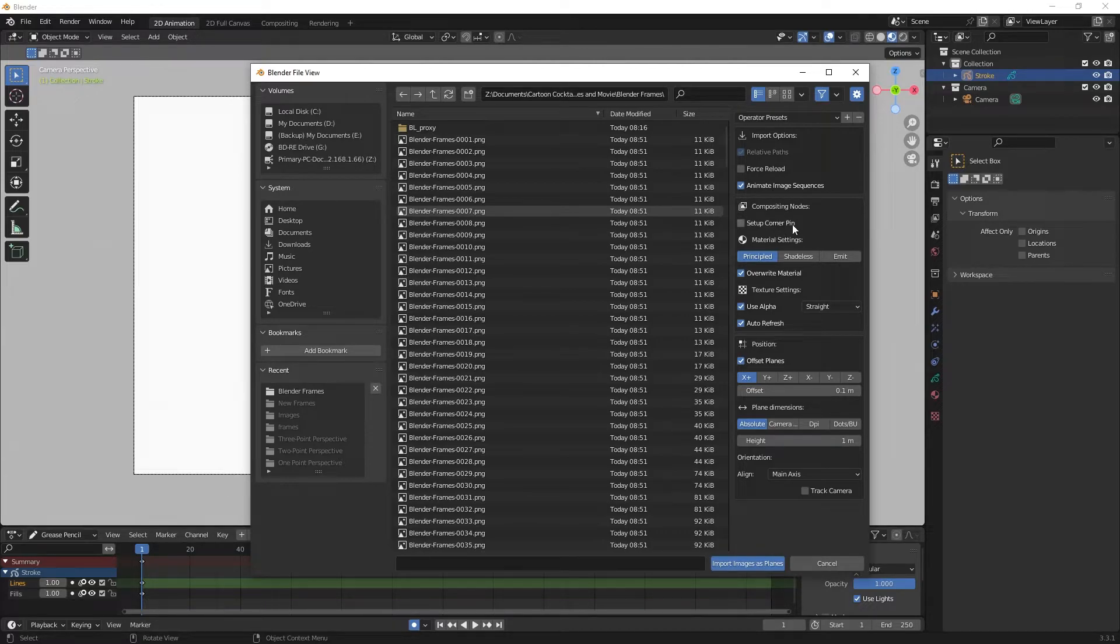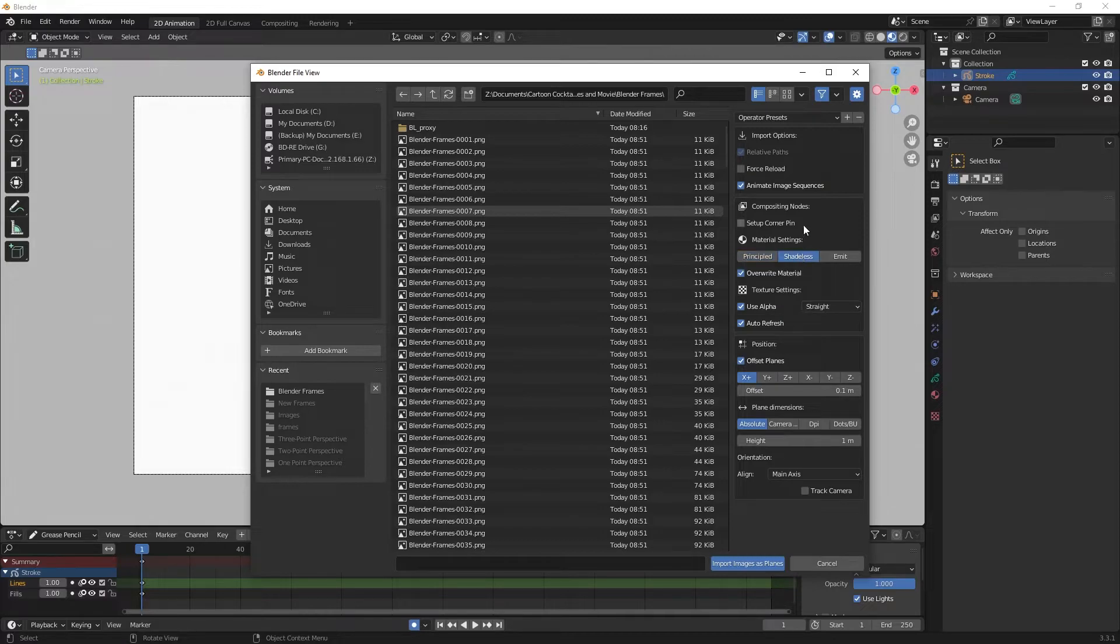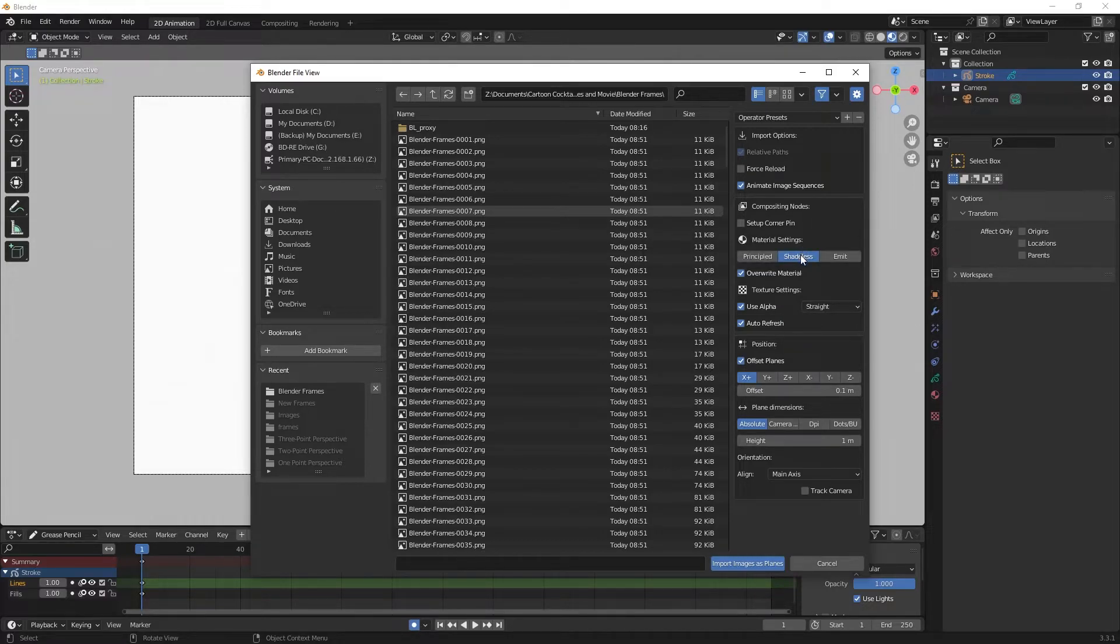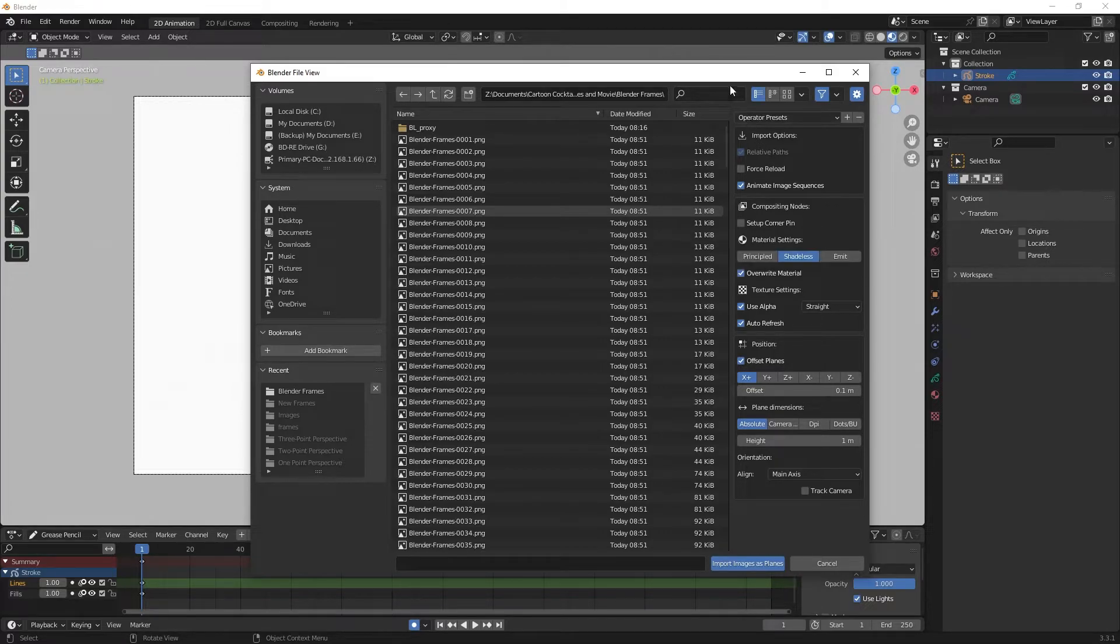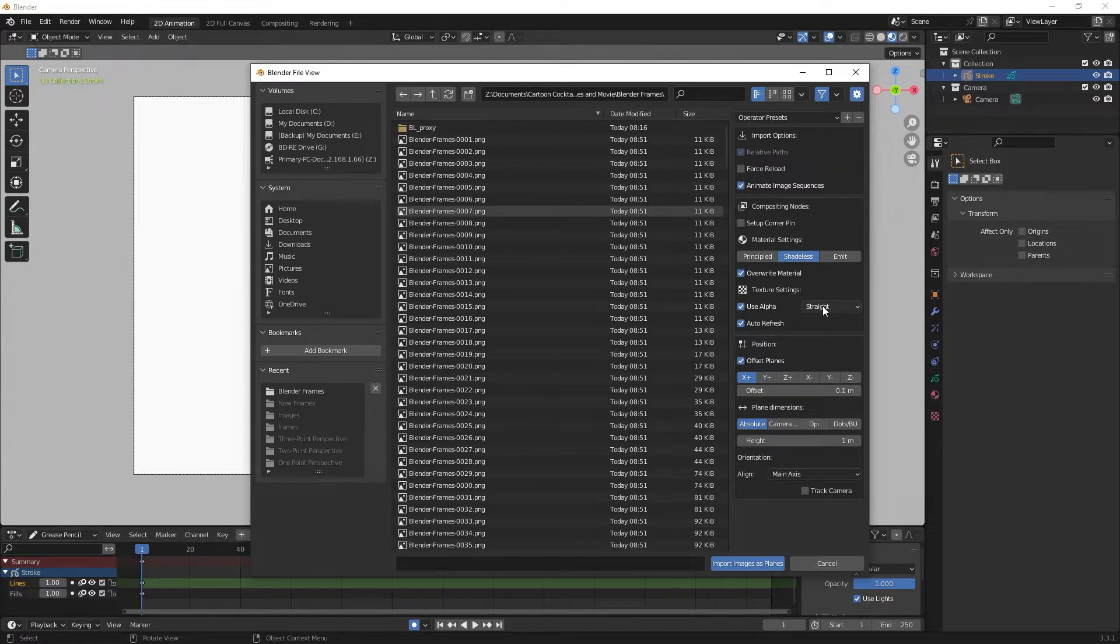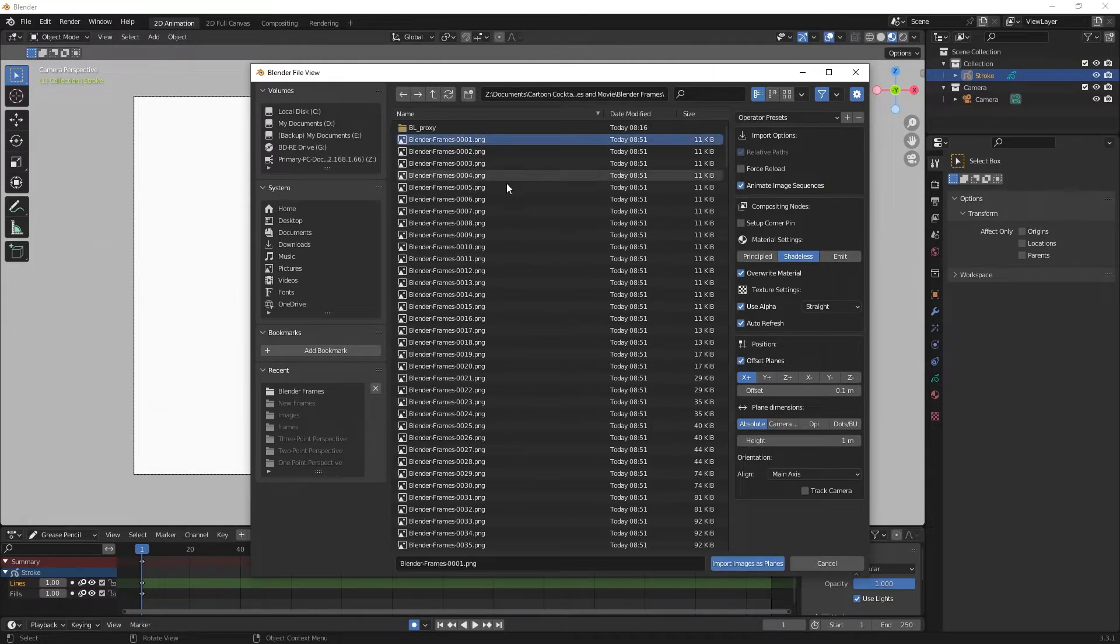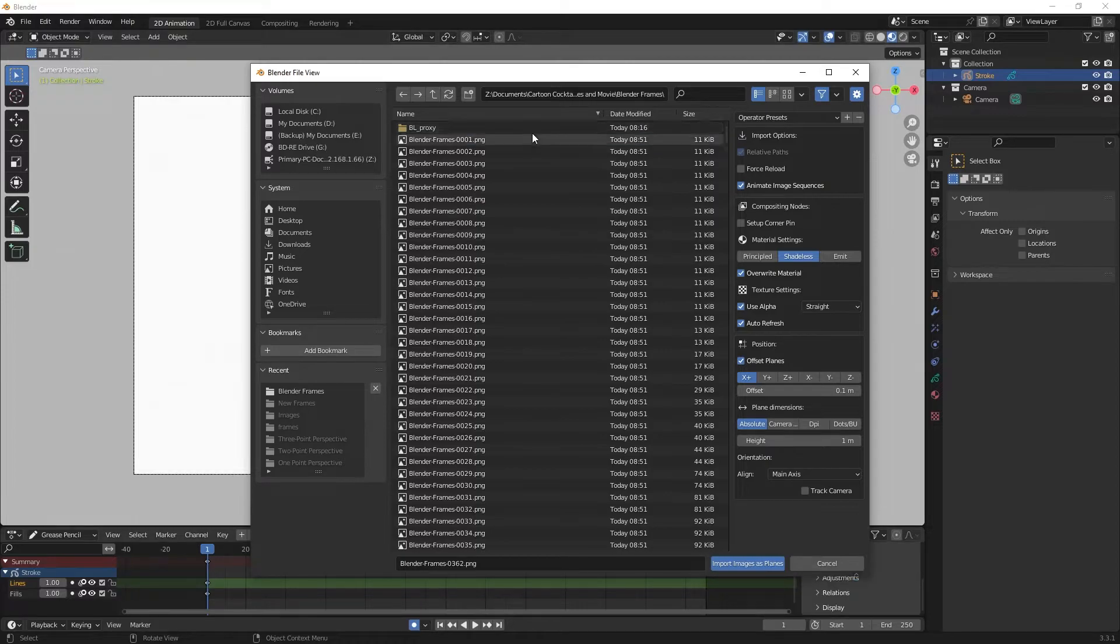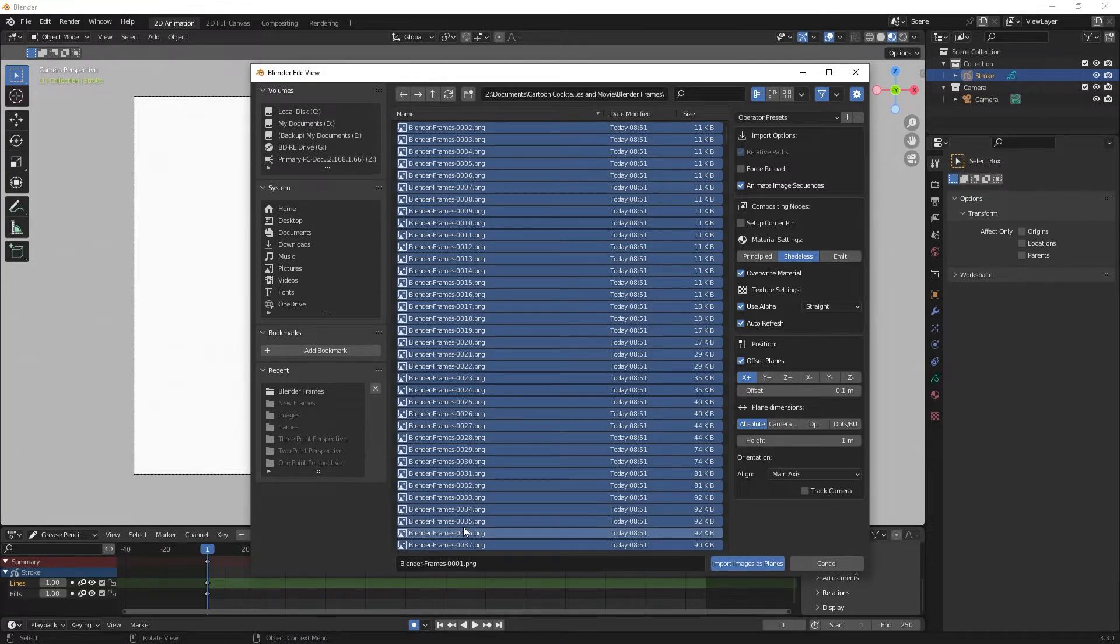I want to make sure I've got that checked before I even select any of my images. The other thing I want to talk about is the material settings. We have Principled which creates a standard Blender material, Emit which creates an emission shader, and Shadeless which is what I'm going to select because it lessens the types of things that can affect the images like lights. I want to make sure use alpha is checked. So I'm going to select my first frame, then scroll down to my last frame and holding Shift click it. Now I've selected all of them.